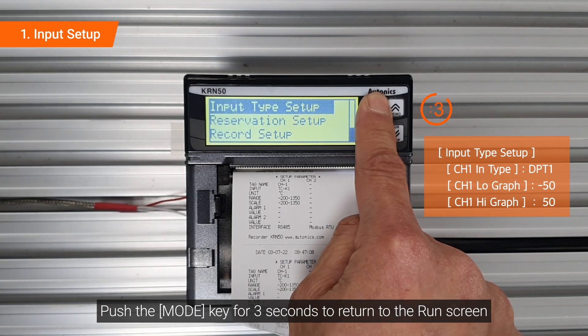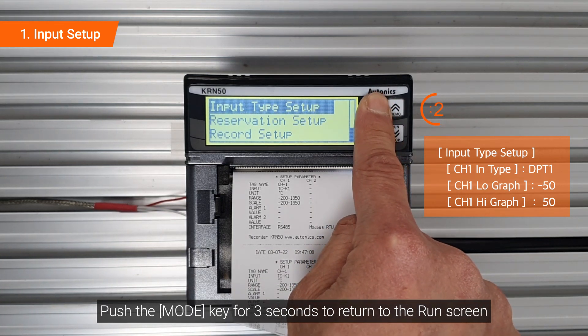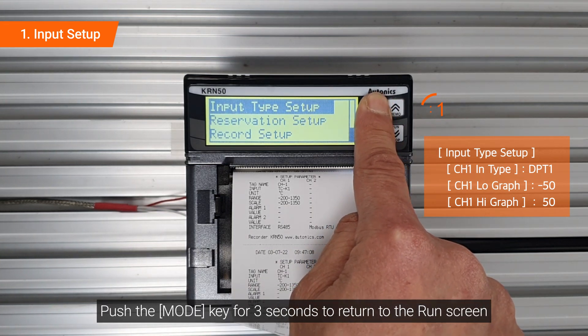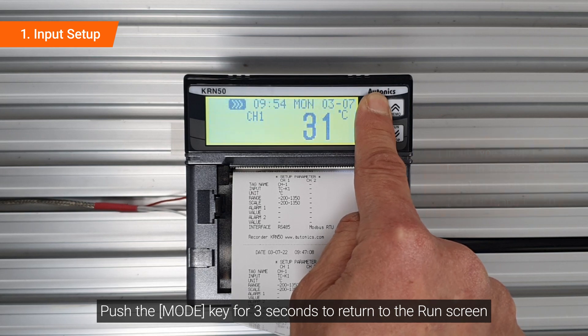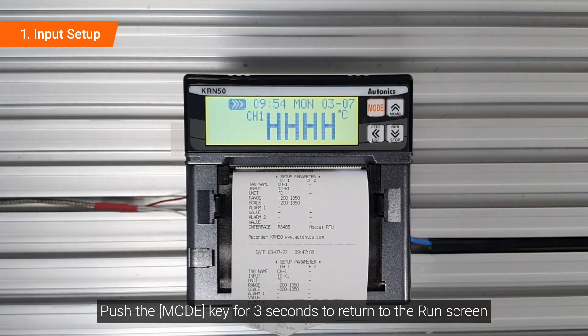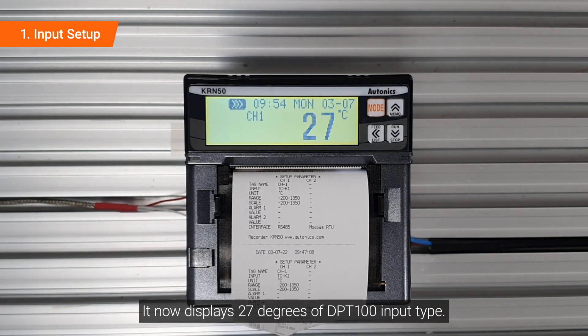Push the mode key for 3 seconds to return to the run screen. It now displays 27 degrees of DPT100 input type.